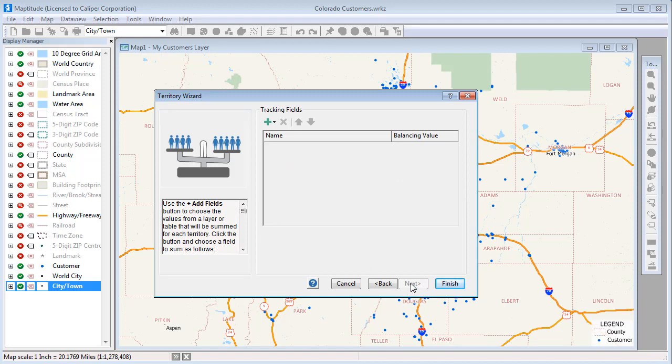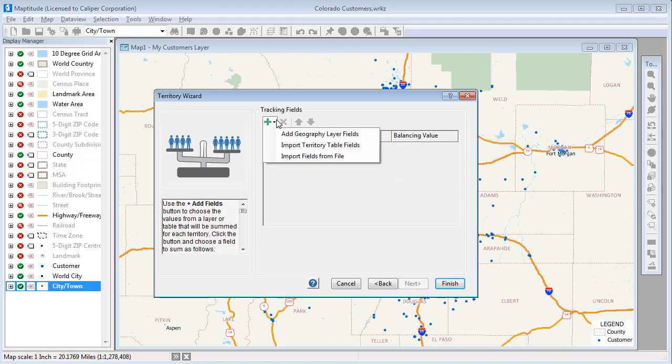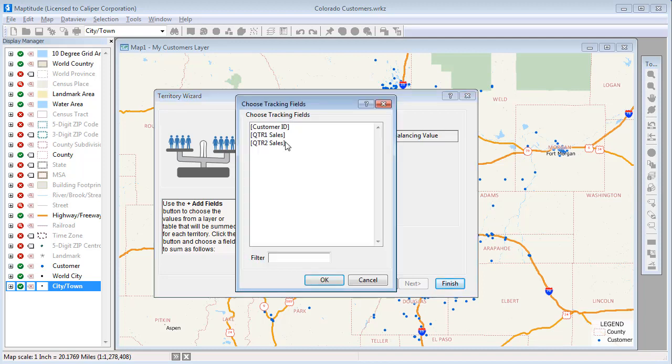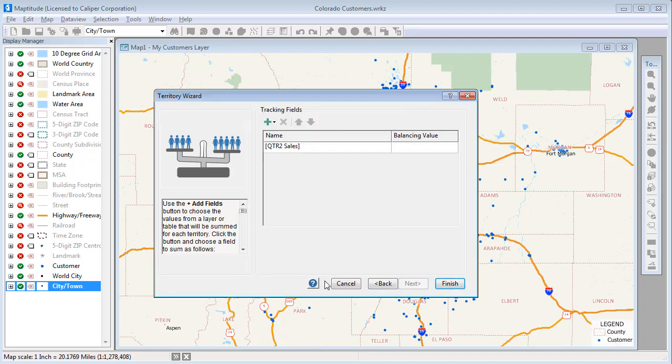I want to balance the territories based on my customers' sales, so I'll click here and choose Import Territory Table Fields, choose the Second Quarter Sales field, and click OK.